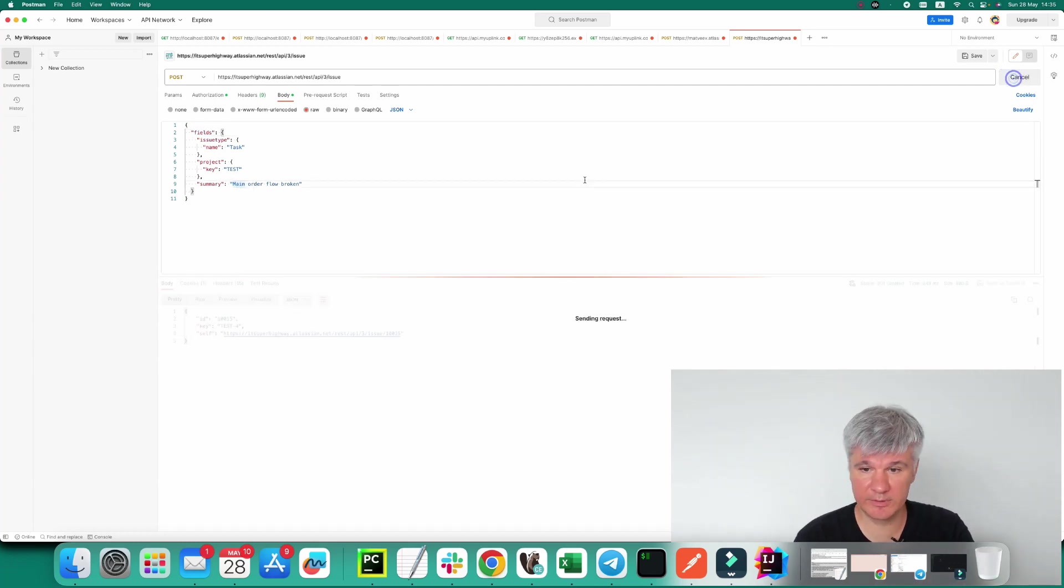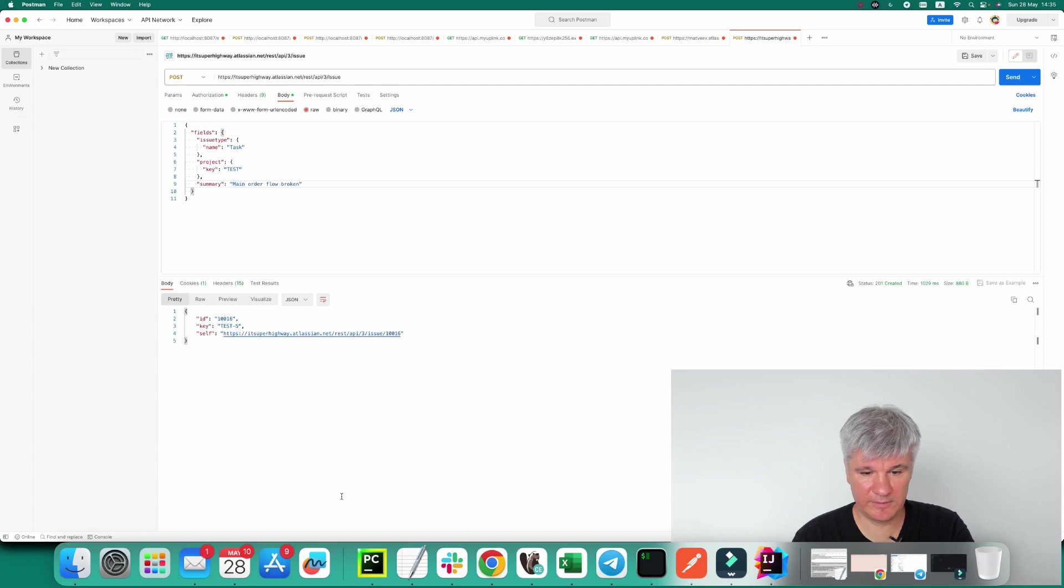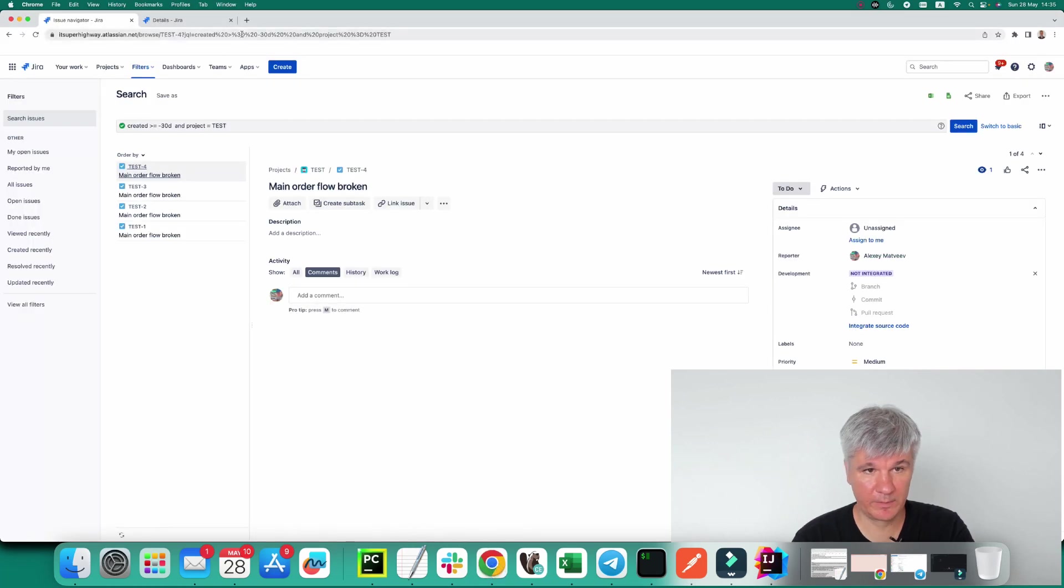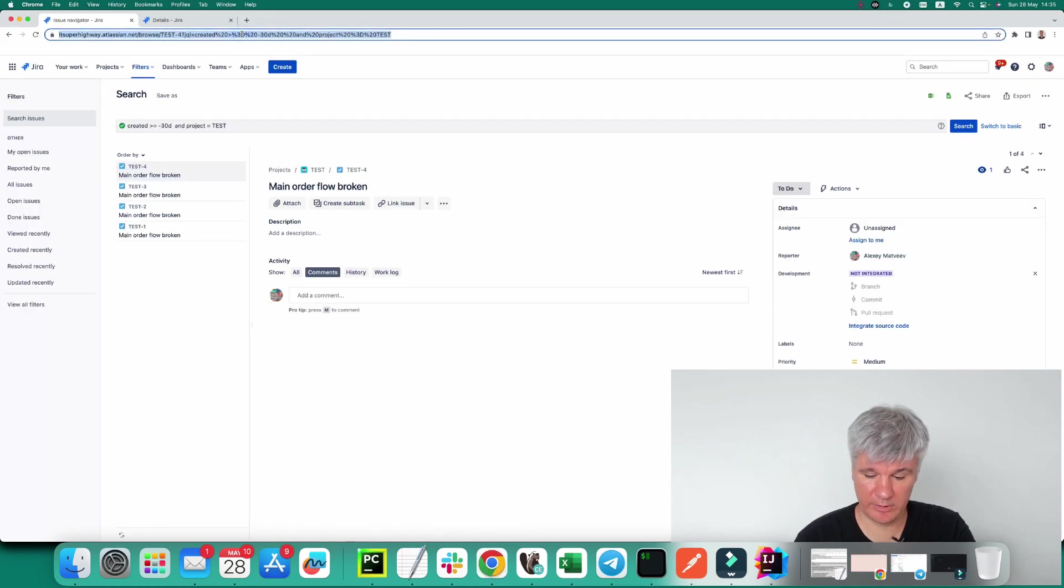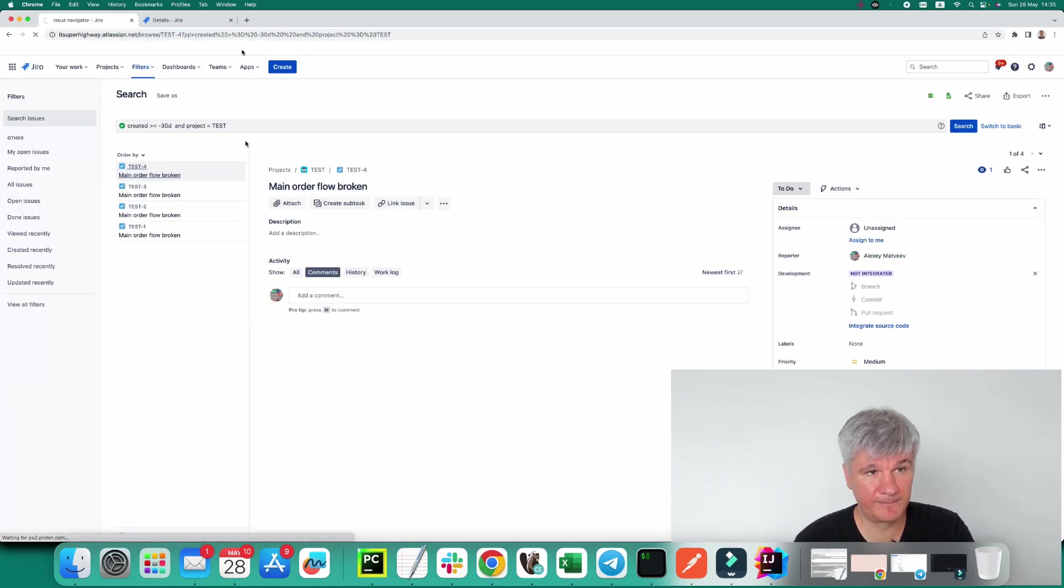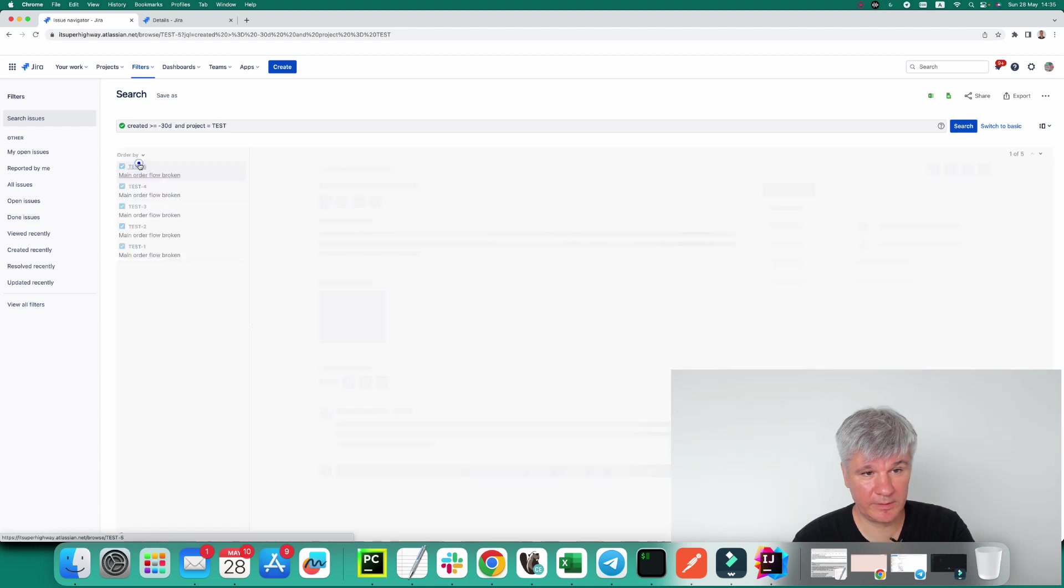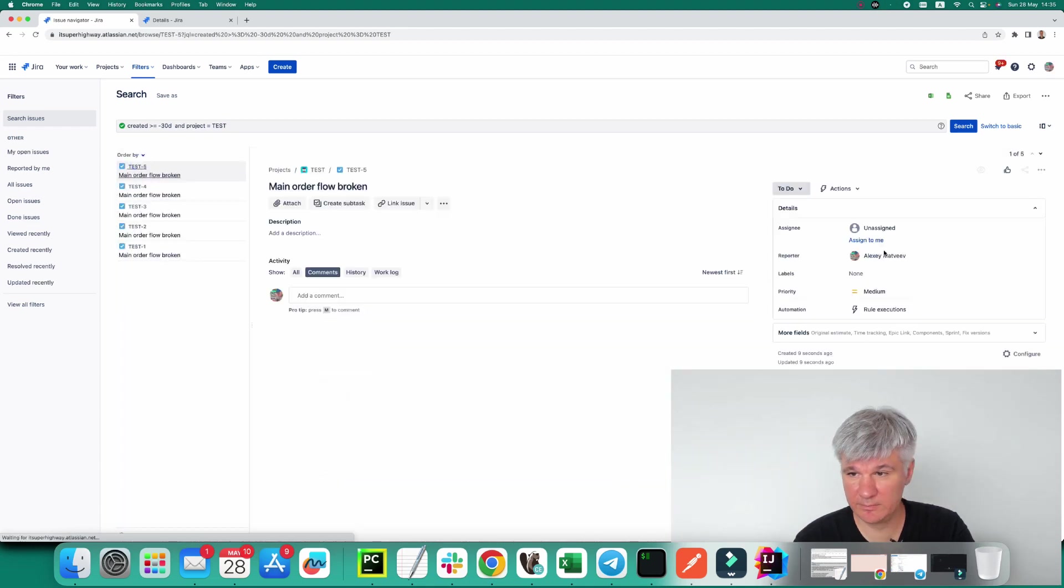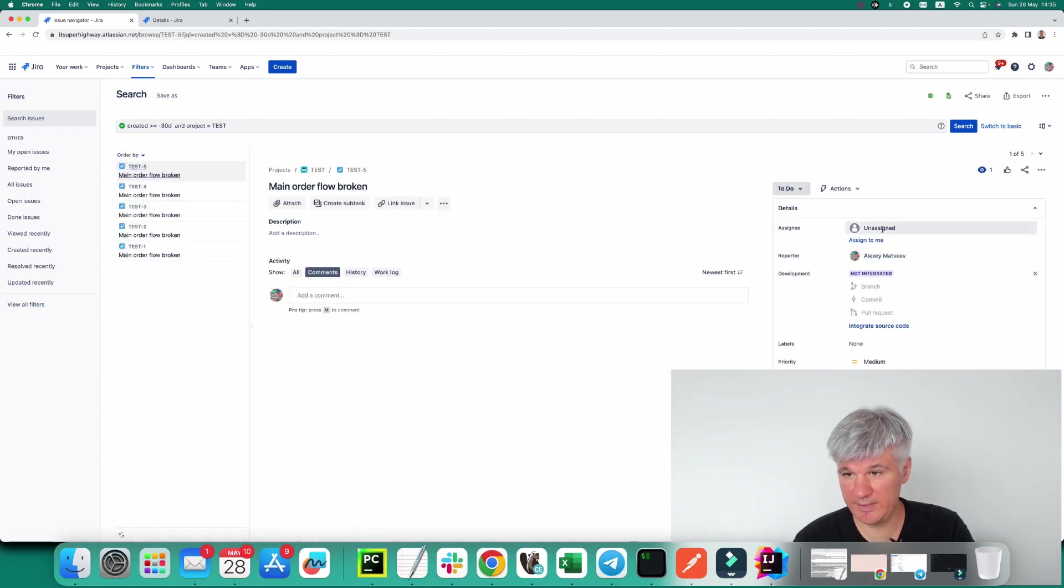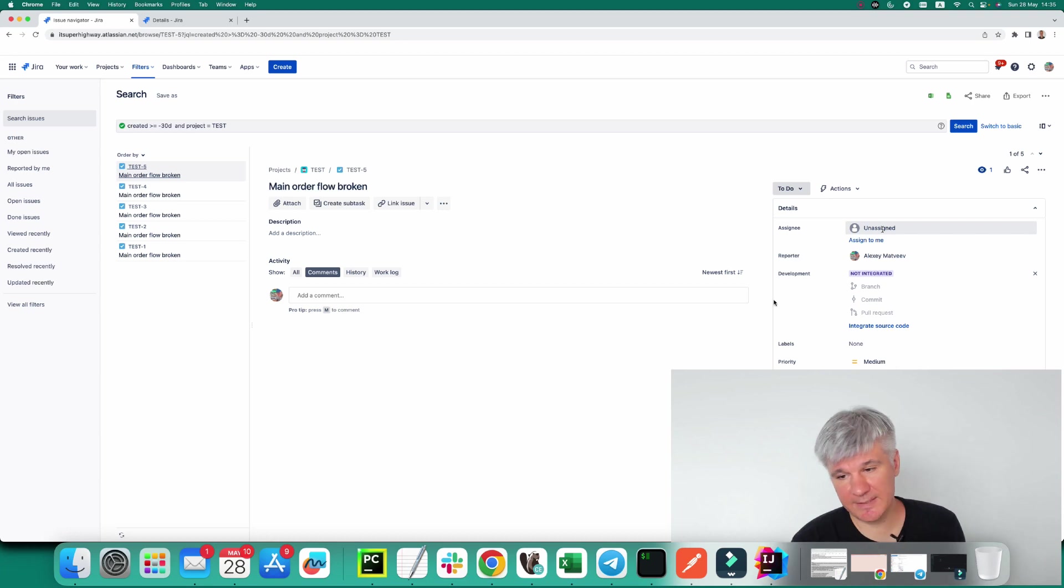So I will push send and now Test-5 was created. Let's try to find it. And as we can see, the assignee is unassigned.